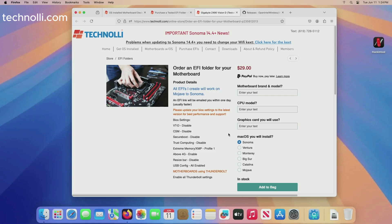And then on the Sonoma 14.4 plus, as far as installing Mac OS, that still seems to be an issue.